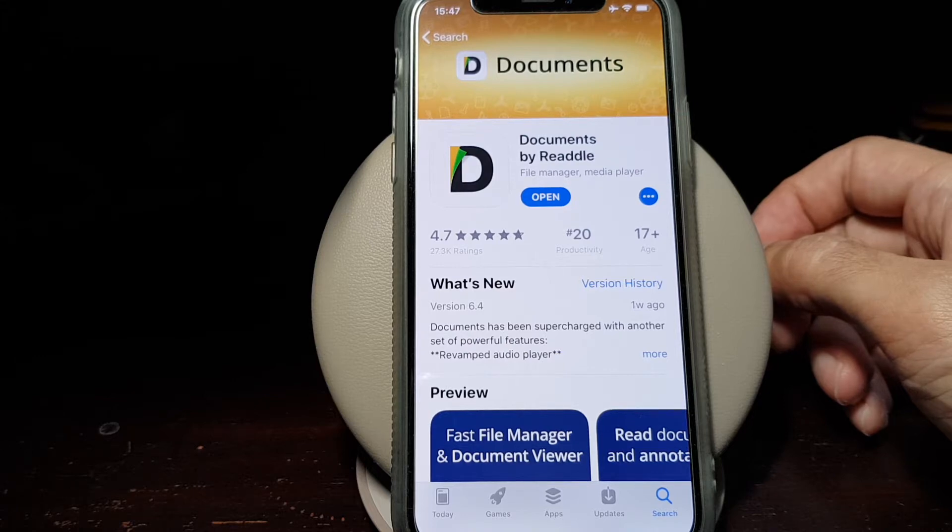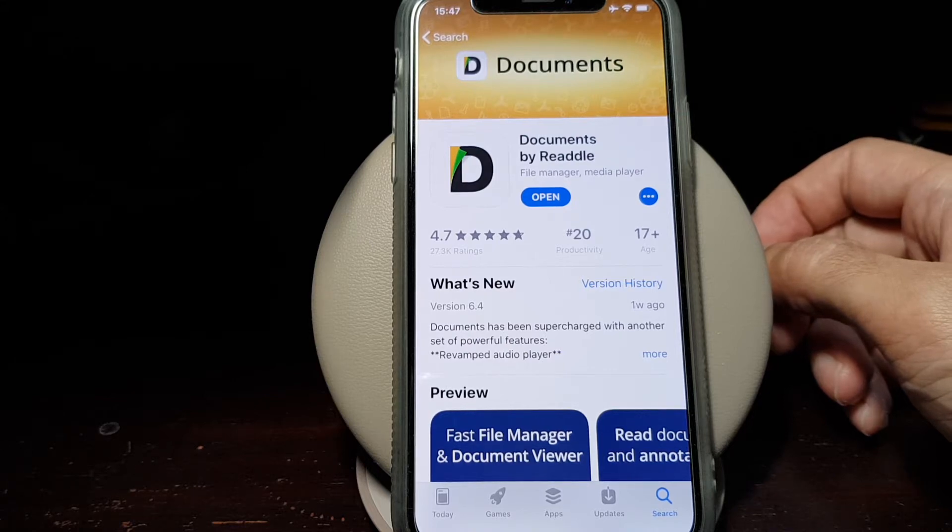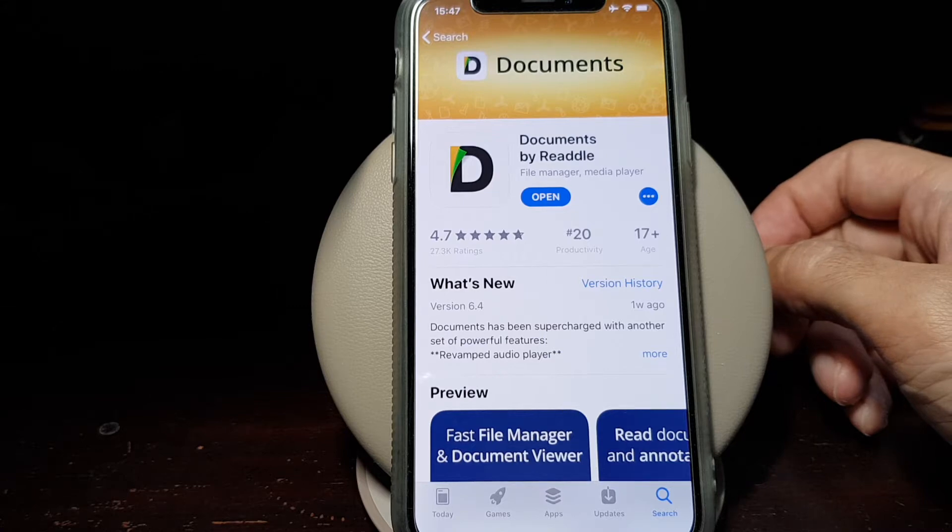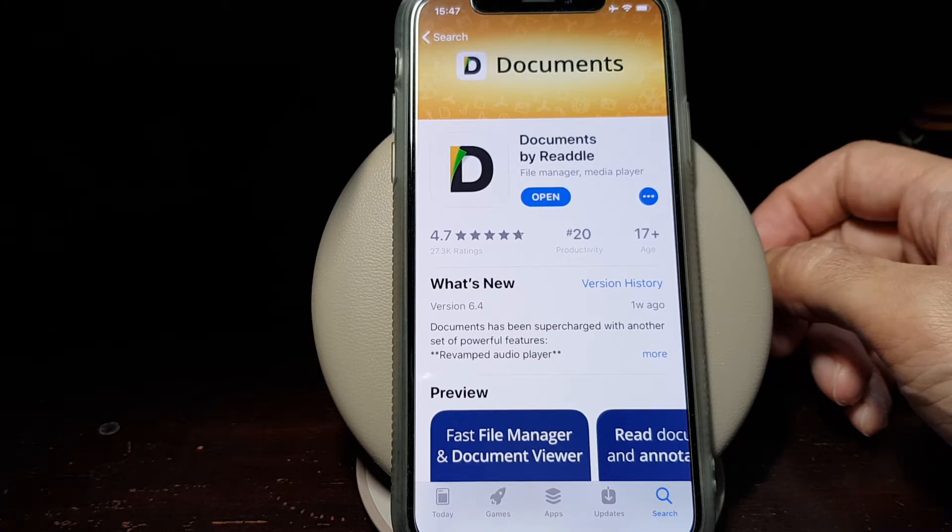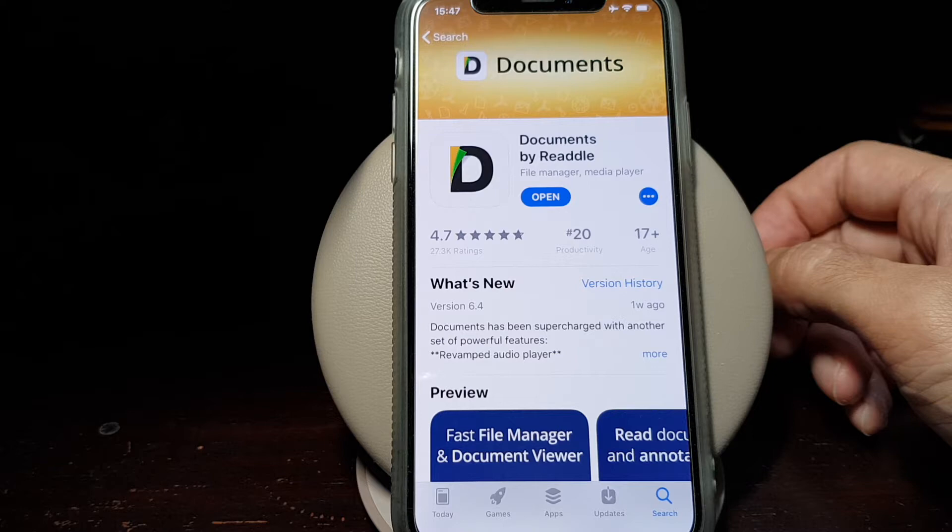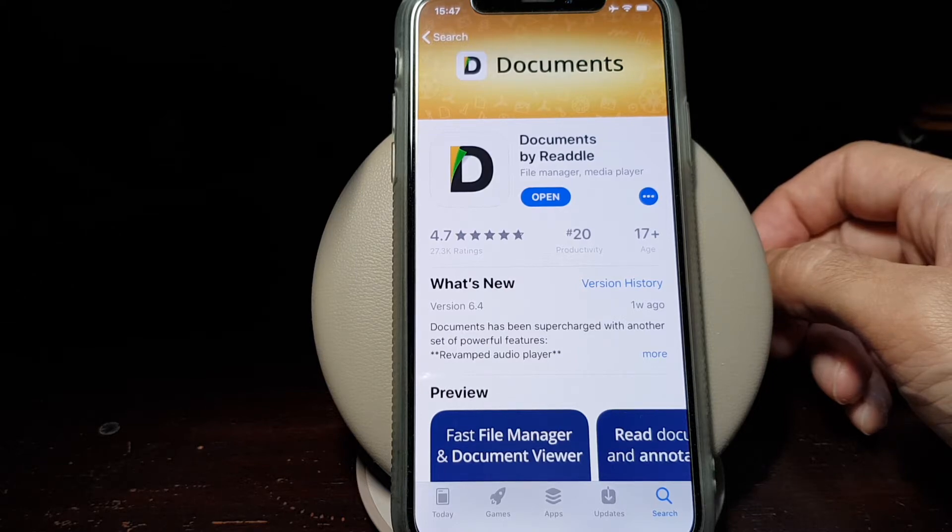This is a file manager, media player, and also a browser and downloader, so it's capable of downloading files from a website.